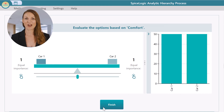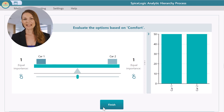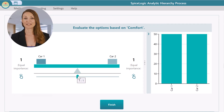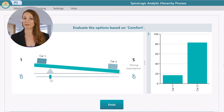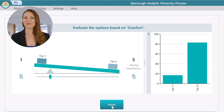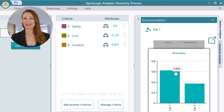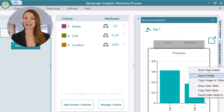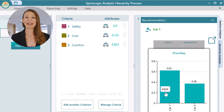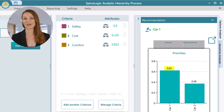Finally, you are asked to judge the options based on the last criterion: comfort. Say Car Two is five times as comfortable as Car One — set the preference accordingly. Click the Finish button and you will get the calculated AHP model. The resulting panel shows the recommendation as Car One, because Car One has an overall priority score greater than Car Two.